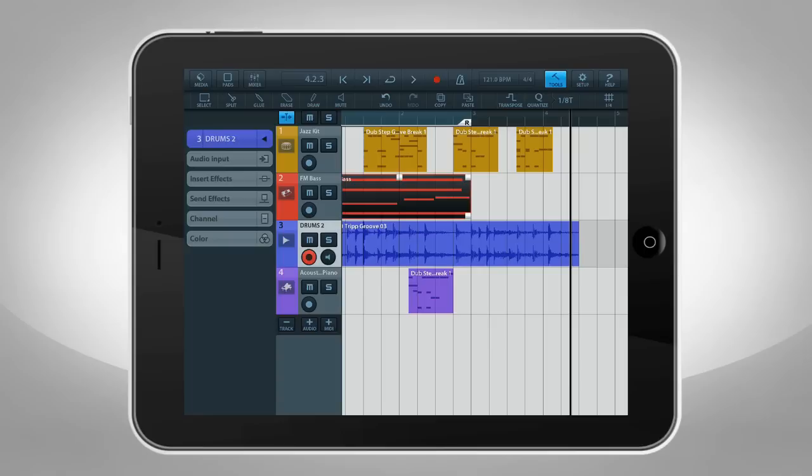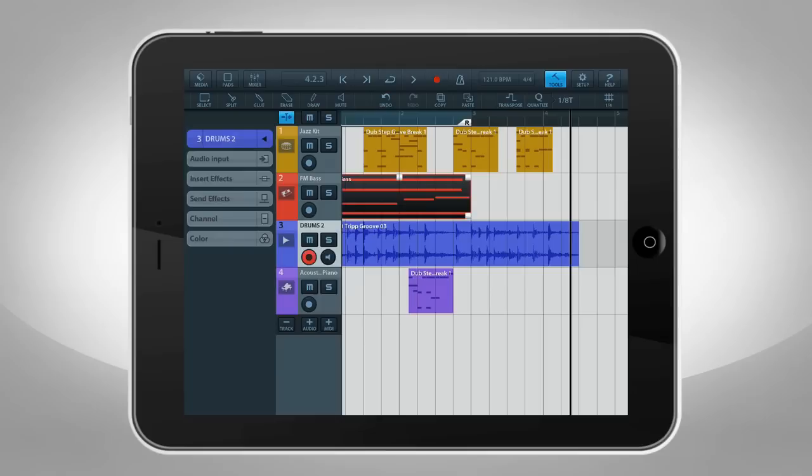In the last part of this video, we'll take a closer look at the Inspector. The Track Inspector allows for advanced track control. To open the Inspector, tap the triangle. Tap it again to hide the Inspector. To directly access specific options within the Inspector, tap any of the handles below.